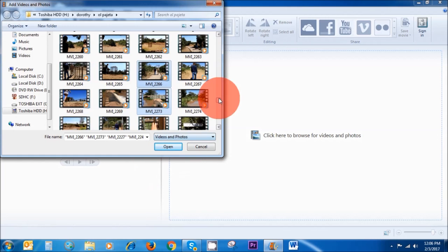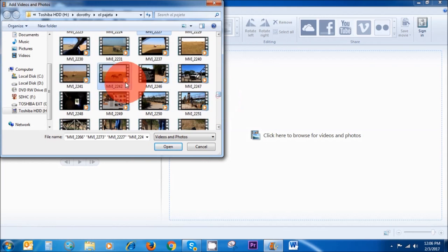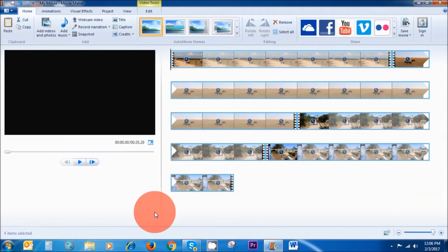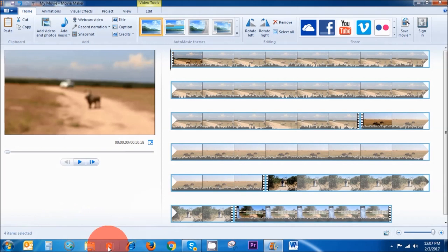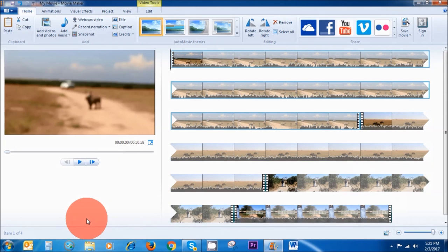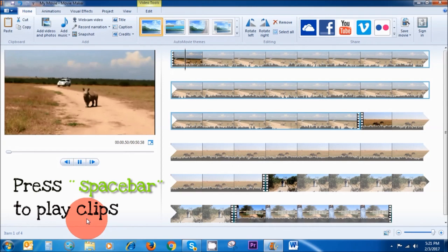So I've selected four clips. Click open. Sometimes if your video files are very big, it can take a while for Movie Maker to prepare them and import them onto your workspace area. Now to play our clips on the timeline, we can press the space bar on our keyboard.